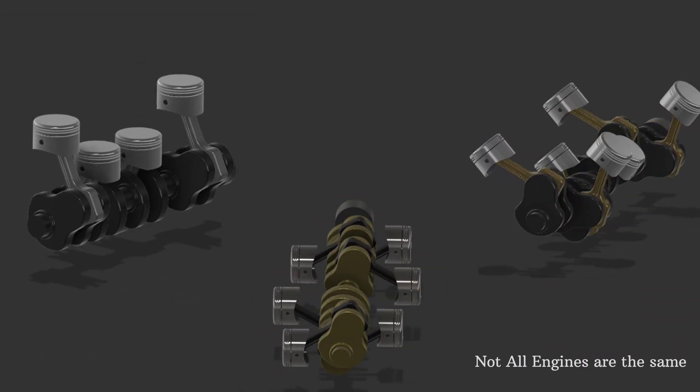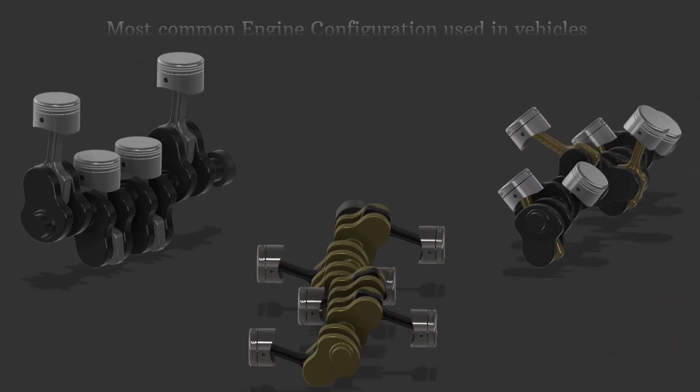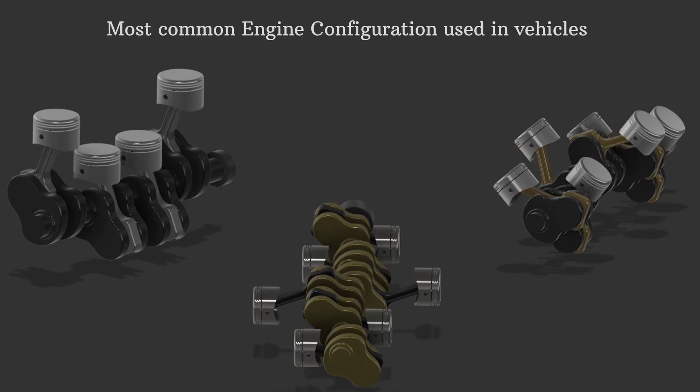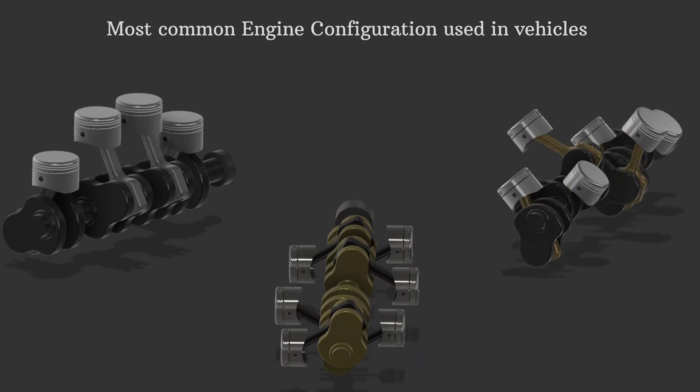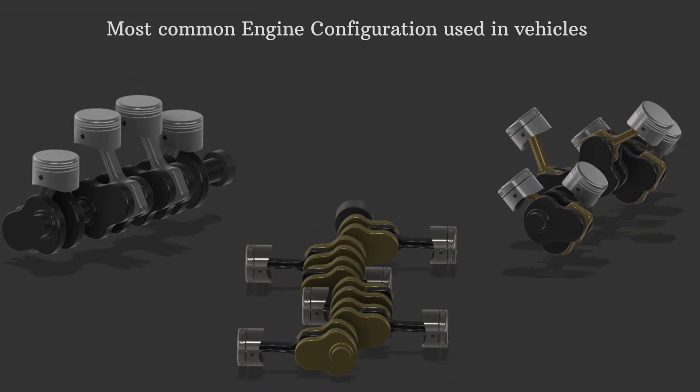Today, we'll take a look at the most common engine configurations used in vehicles and how they affect the way your car drives.